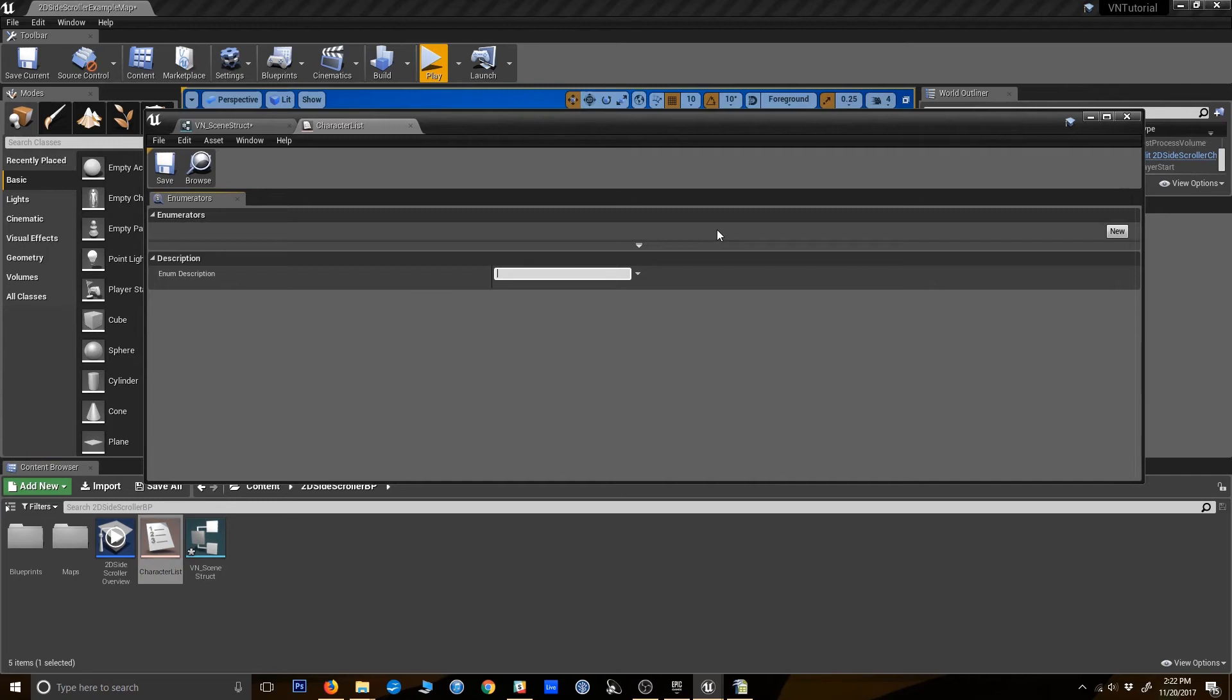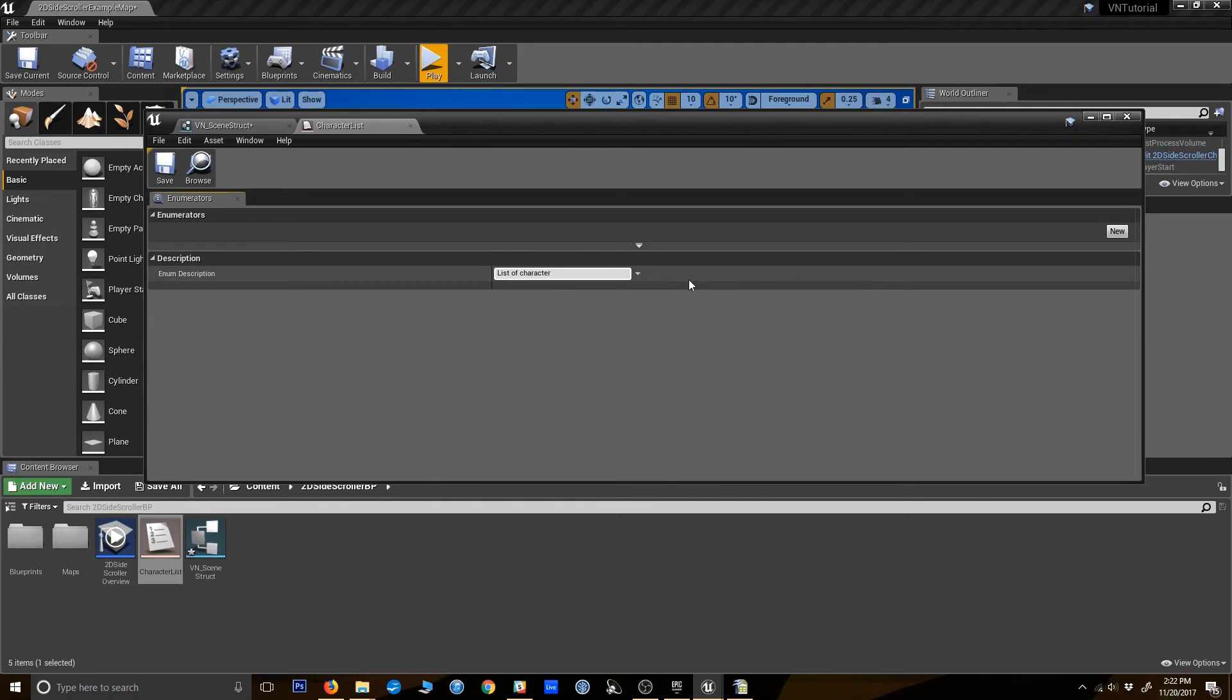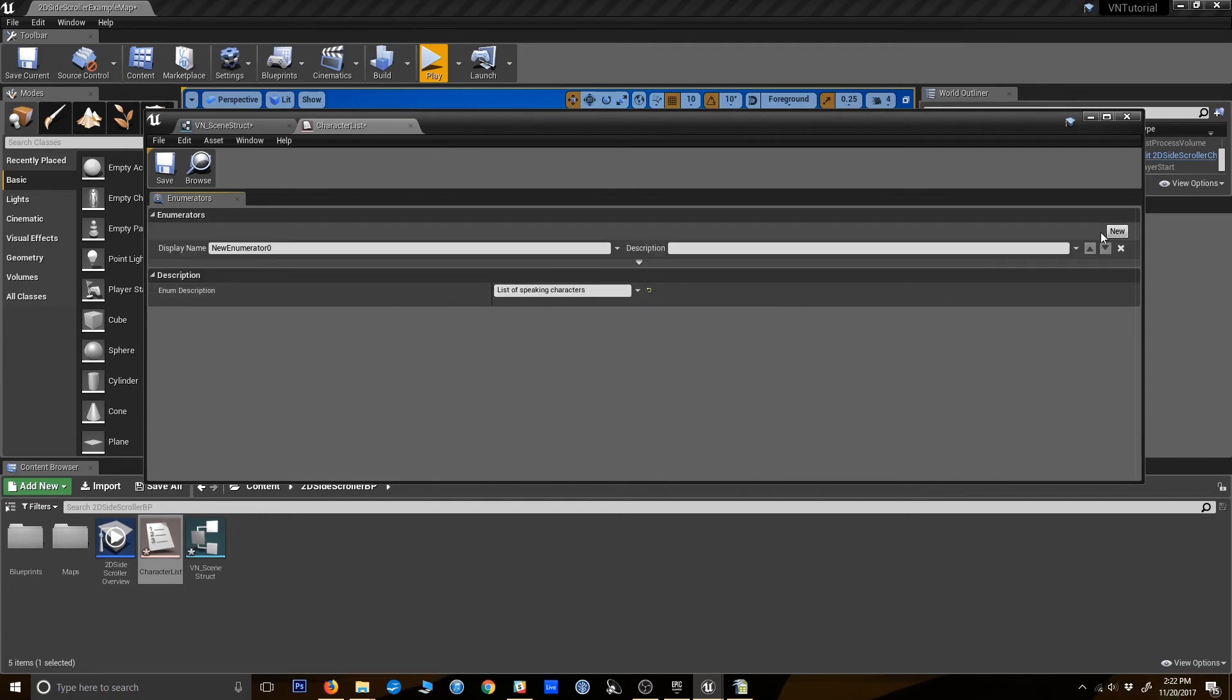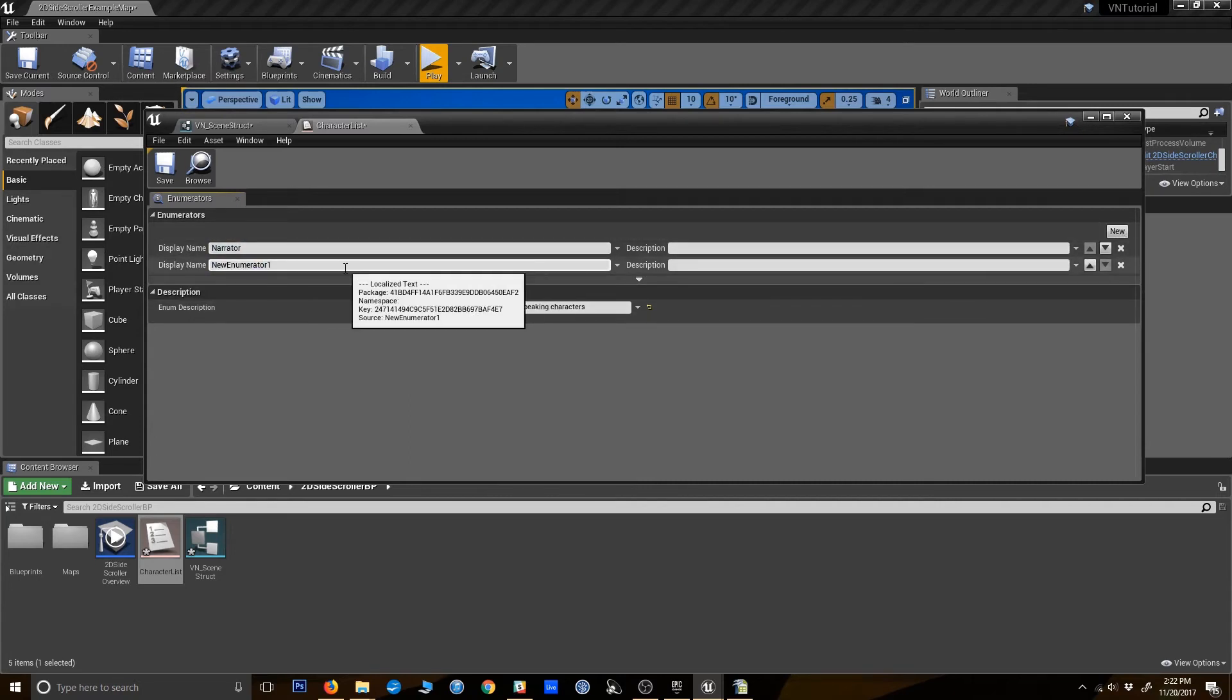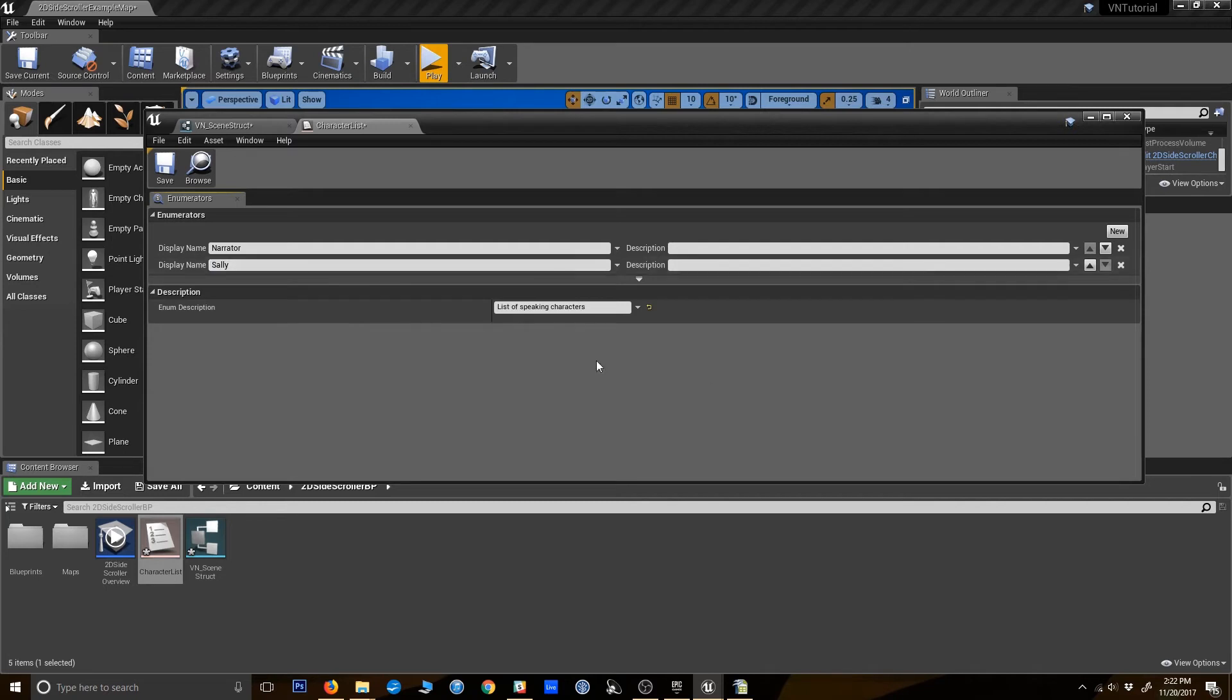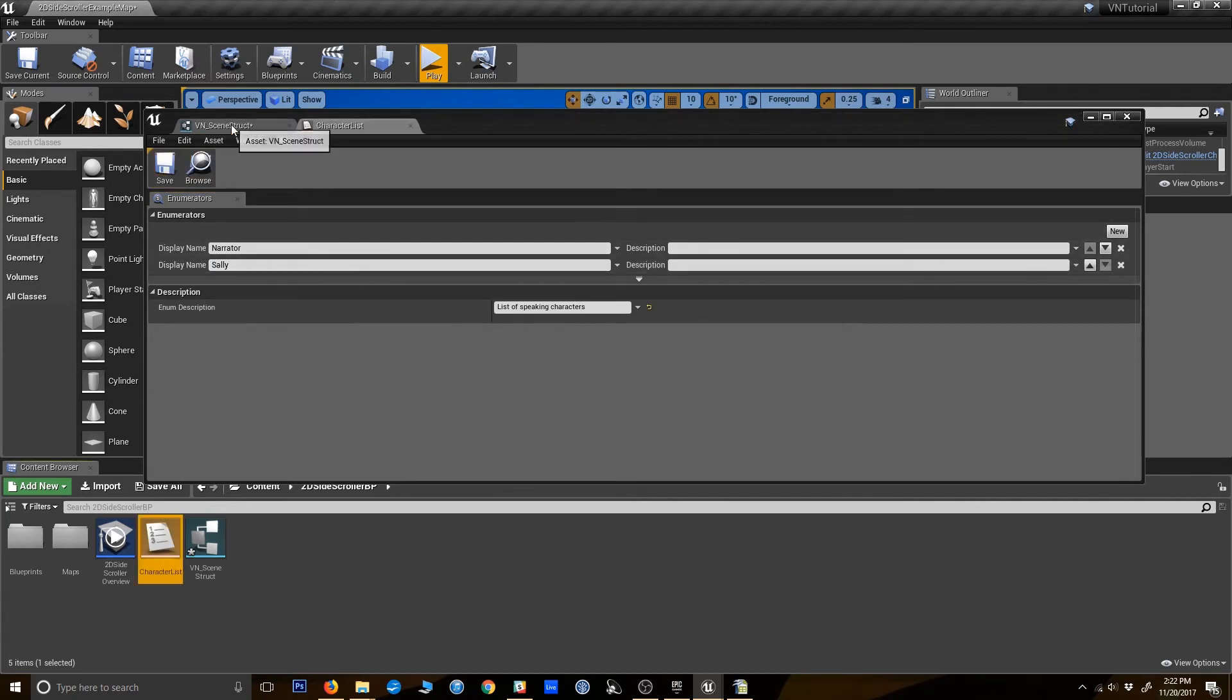And let's just say description, list of characters, or speaking characters. I'm going to add a couple variables here. I'm going to have a narrator, because you probably occasionally want a narrator. And I'm going to add Sally. And that's it. That's all I have to do there. Save.